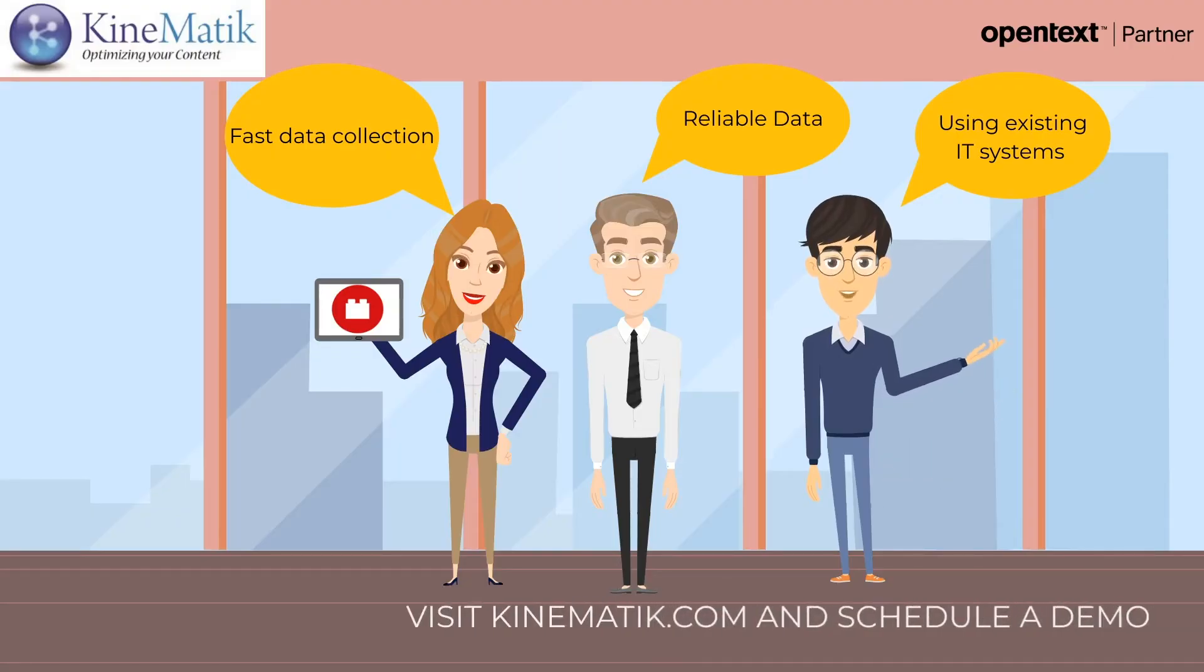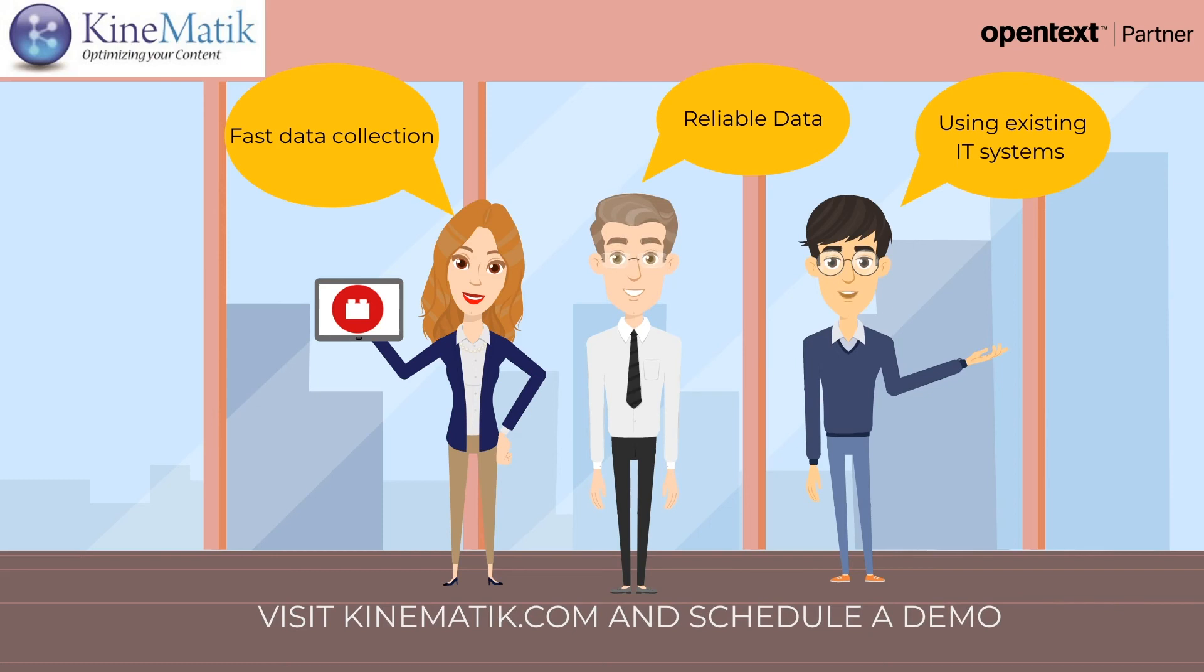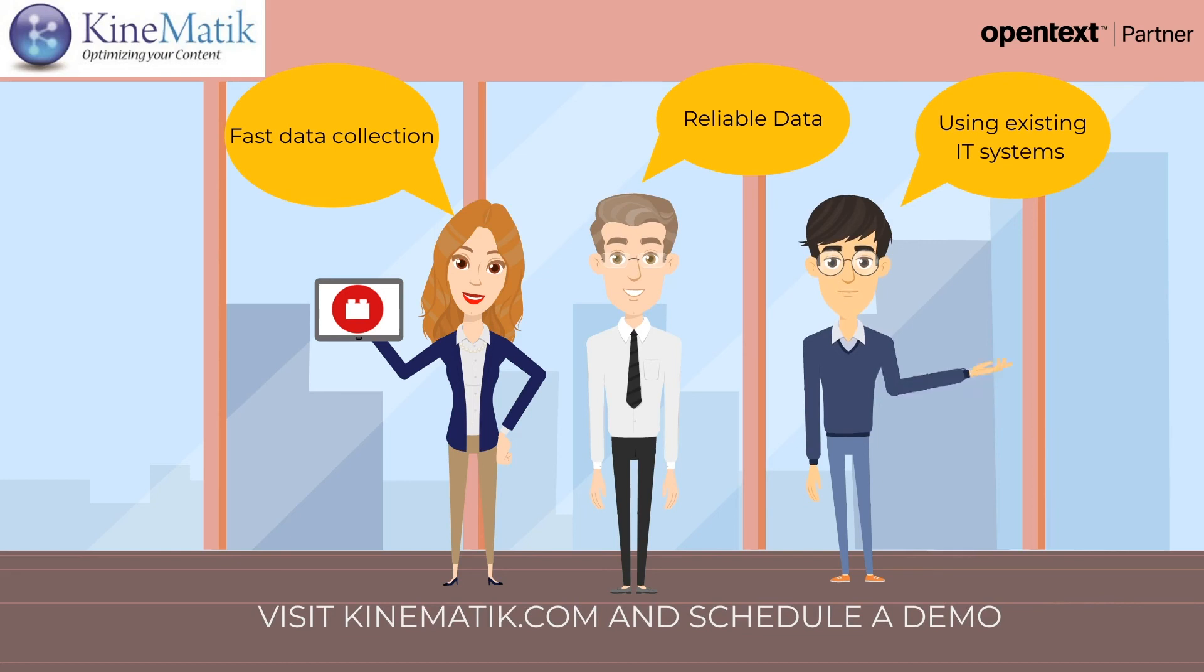Lisa now finds it easier to collect and maintain data. Brian is delighted with the quality of data in his reports and can make informed decisions. Jack is impressed with how easy it was to configure the application and update it.